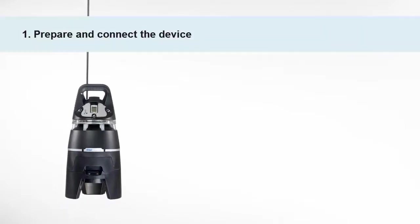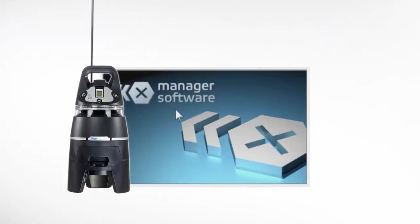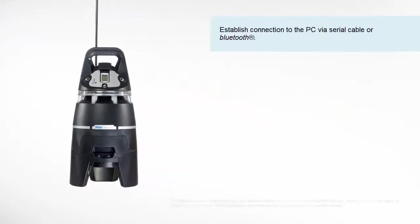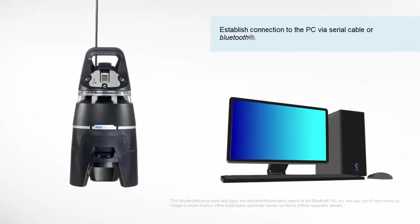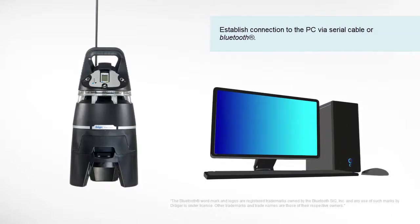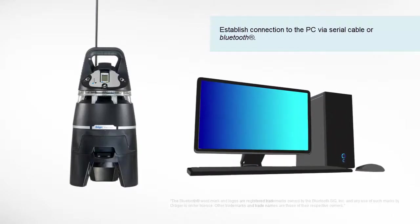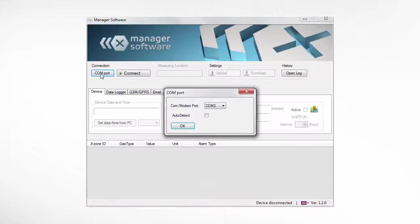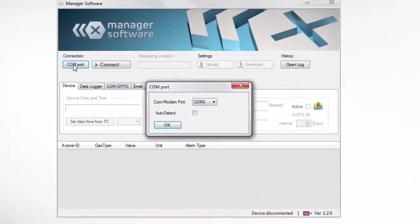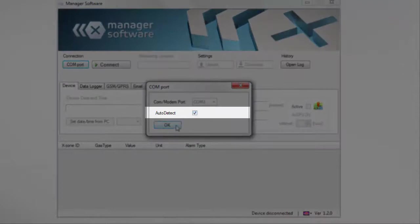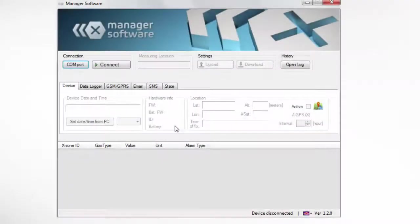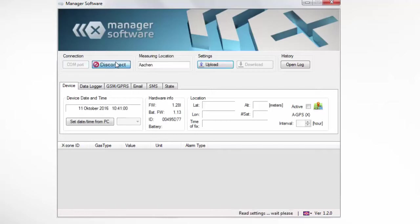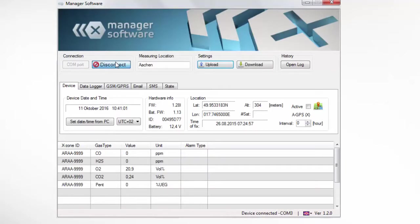Install the manager software and establish a Bluetooth or cable connection between the Xzone COM and the PC. Now we are ready to start the configuration. As a first step, we have to select the correct COM port. If you don't know the right port, just select Auto Detect. It might take a few seconds until the software detects the correct COM port and establishes a connection.